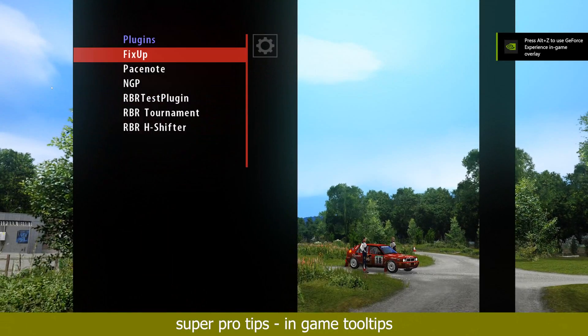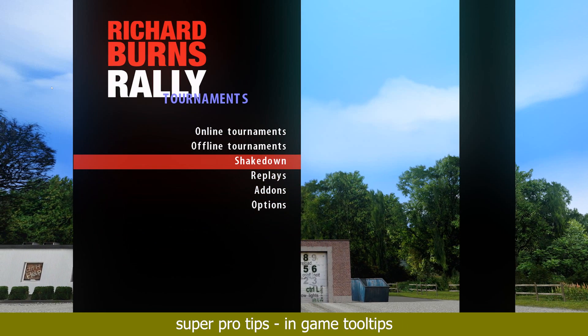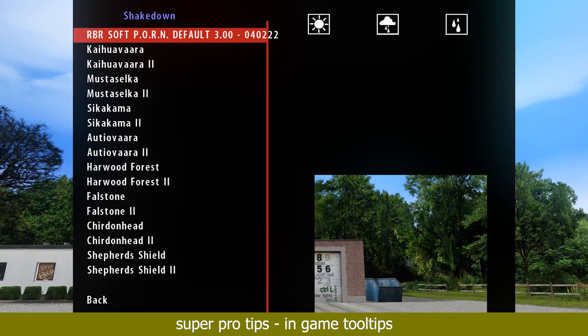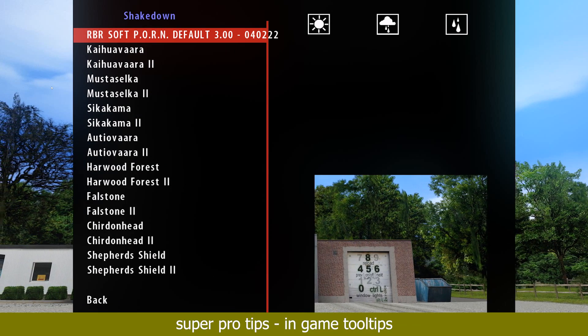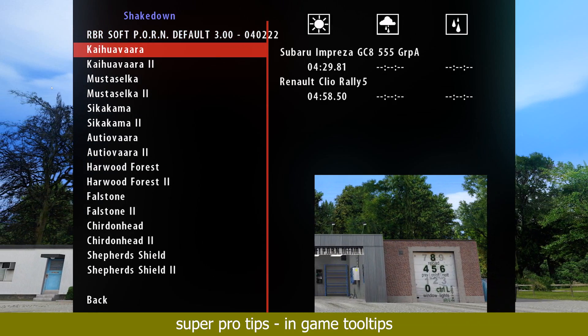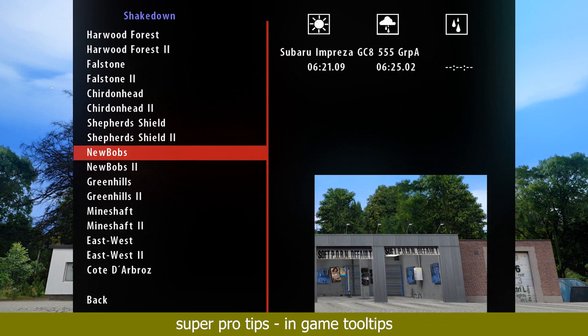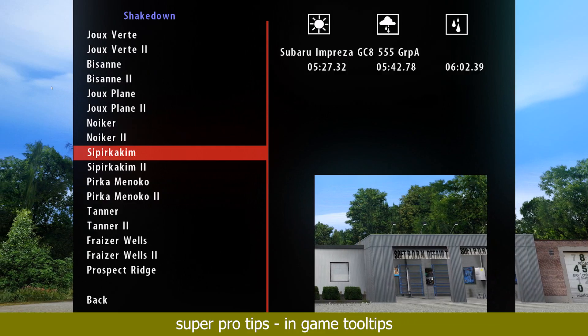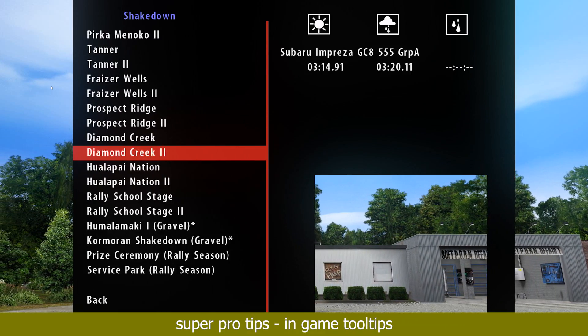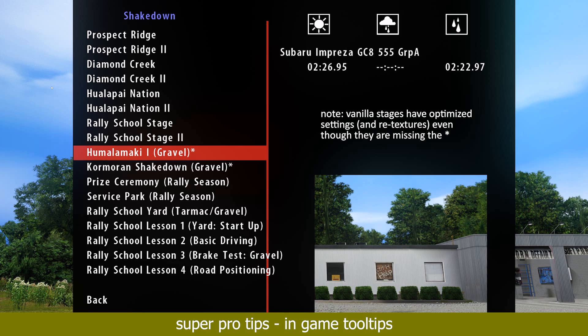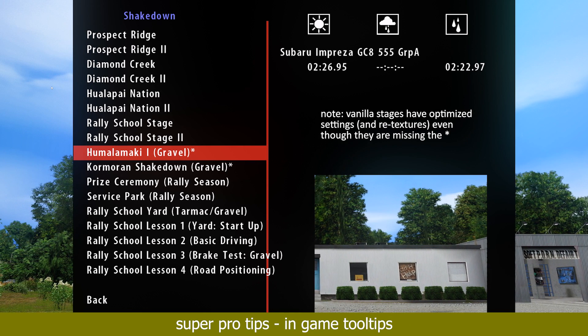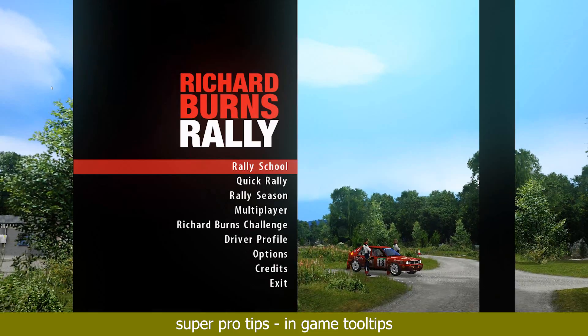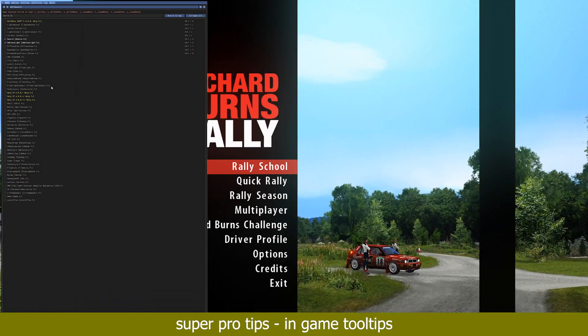In game you can spot a couple of indicators and tooltips regarding this mod. At the top of the stage list you will find what version of this mod you are currently running. In addition, next to the stages you will find asterisks to indicate that the stages have optimized settings to work properly with this mod and its particles. Note that even not marked with asterisks, the vanilla Richard Burns Rally stages actually do have optimized settings and have even retextures coming with this mod.